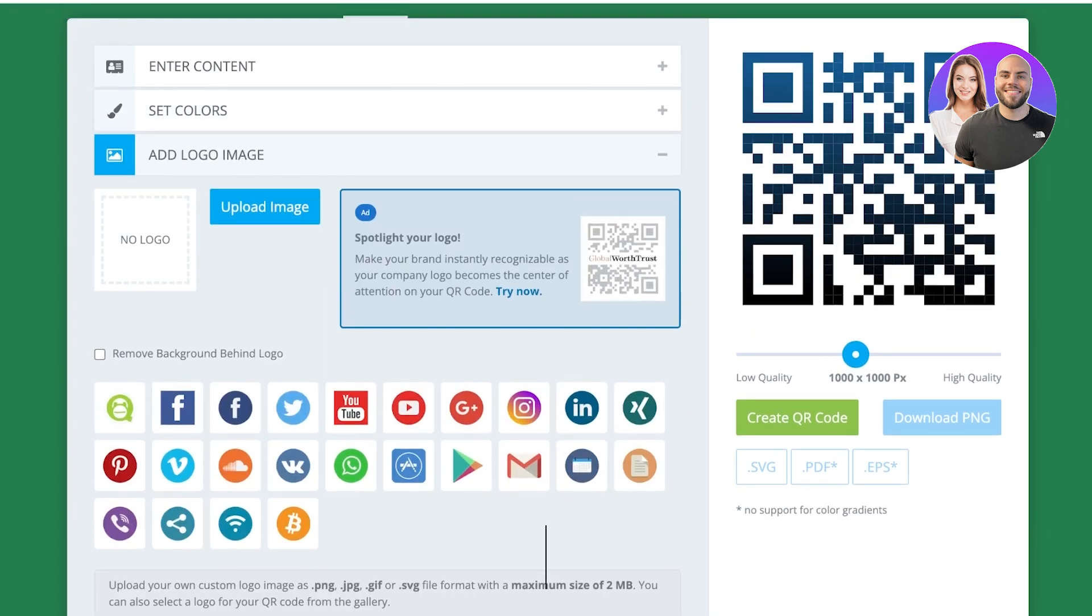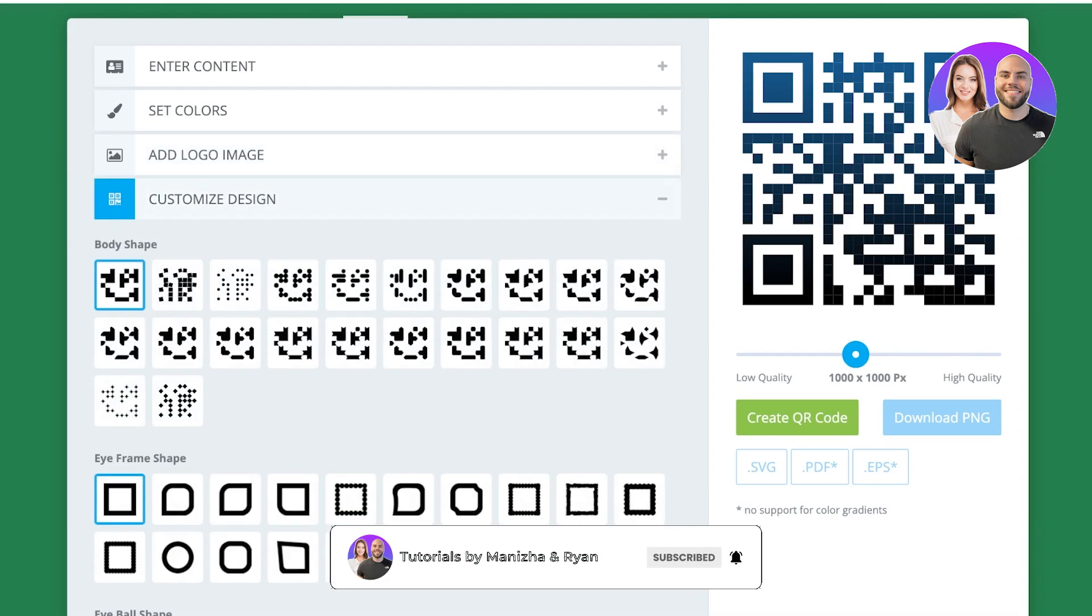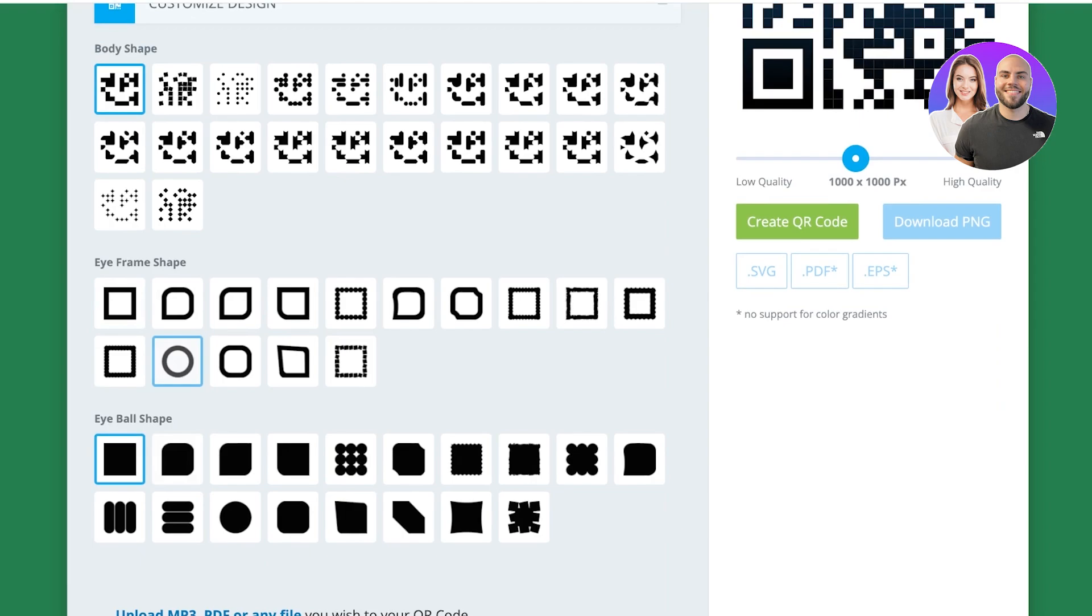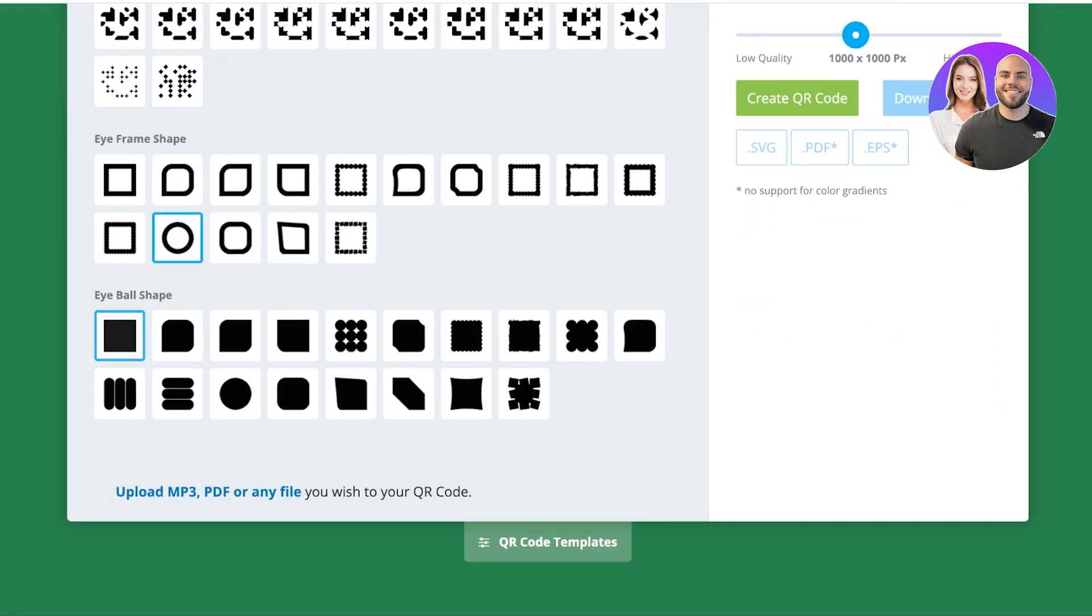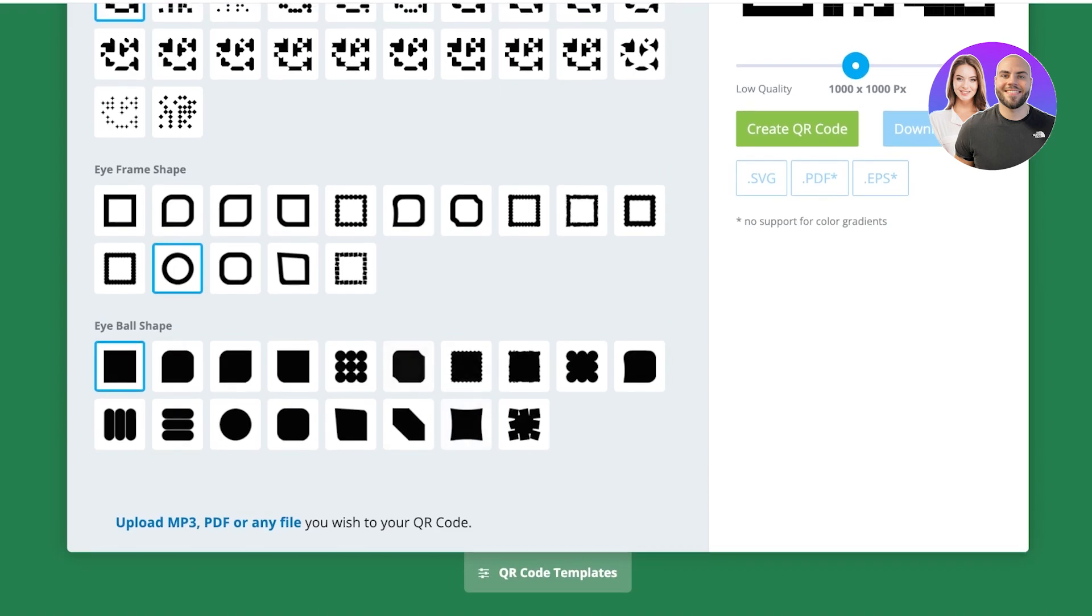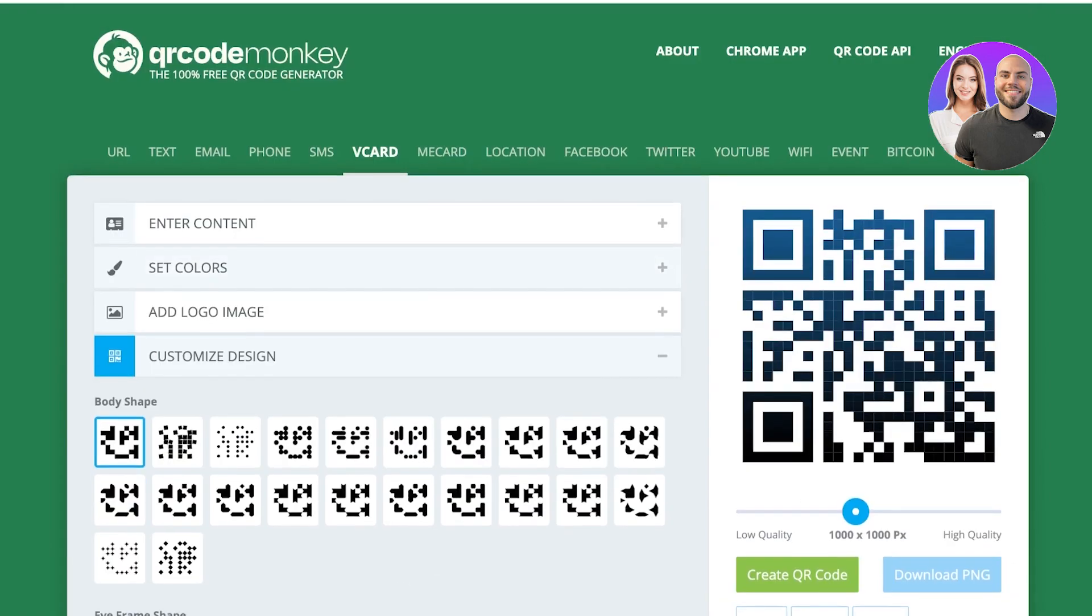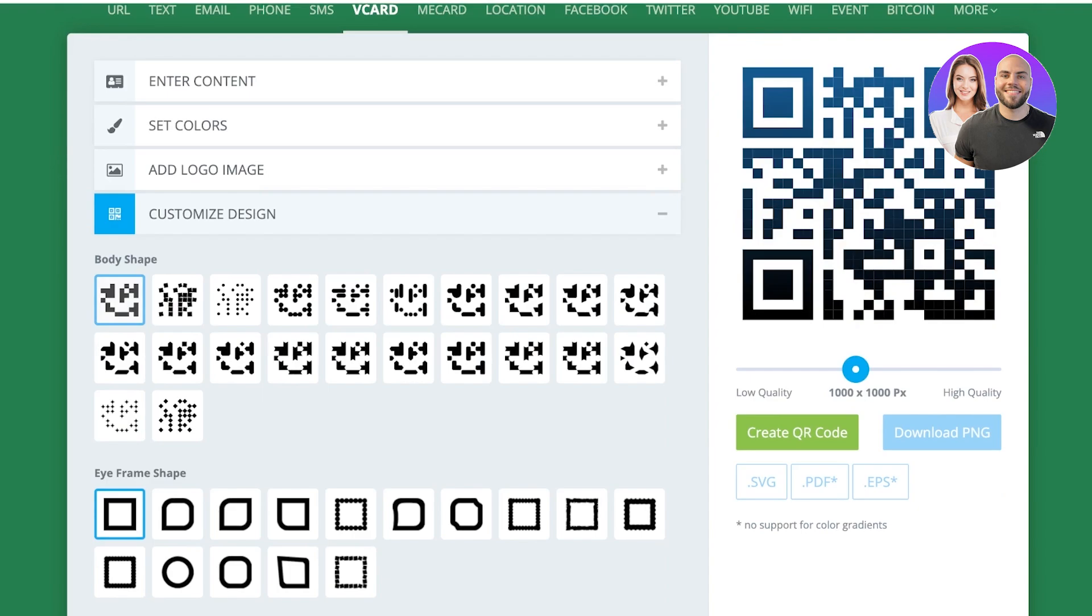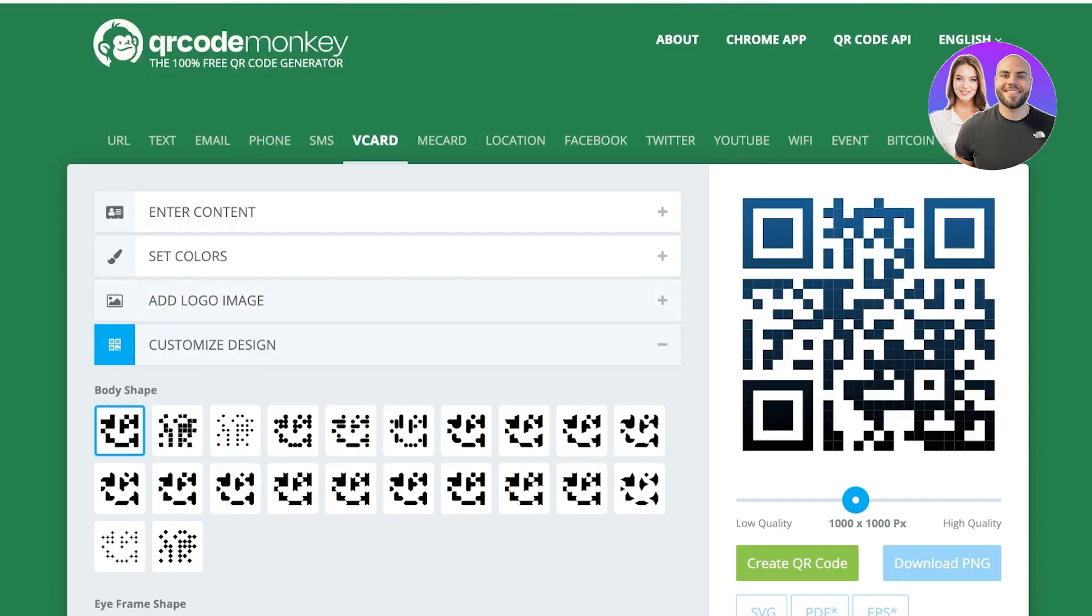Below that you can also add your own custom logo image if you want, as well as customizations on your design. If you want, you can do a circular QR code. You can also choose the body shapes for your QR code. I'm going to use a simple square QR code because that's what is most familiar with most people.